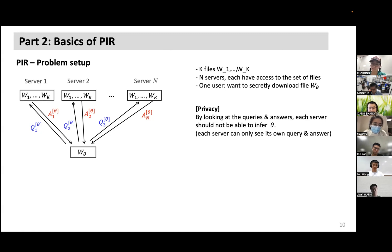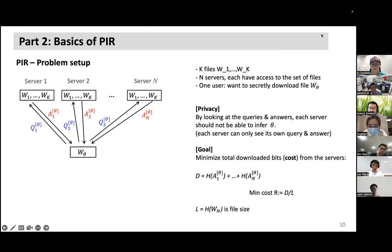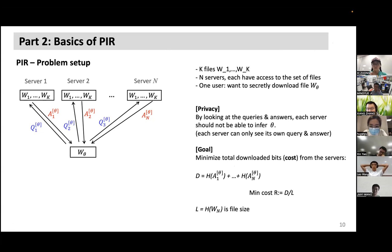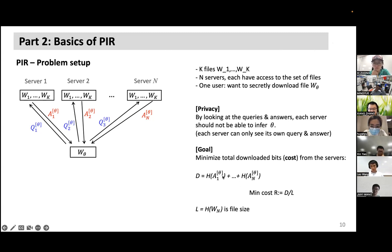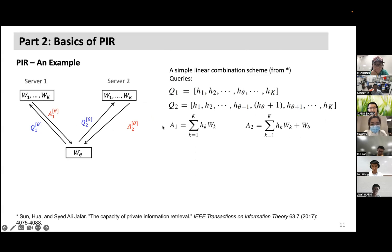The privacy constraint requires that each server cannot determine the user's demand from its query alone. The download cost D is the total number of bits downloaded from all servers, normalized by the file length. The goal is to minimize this cost while satisfying the privacy and correctness constraints.